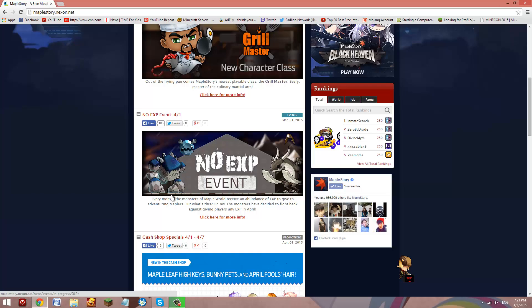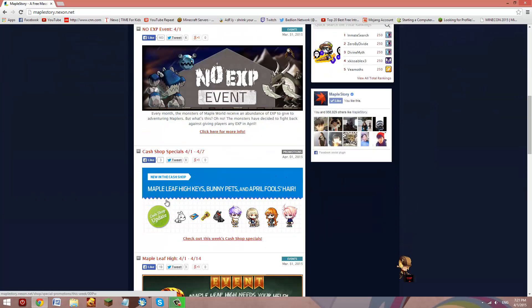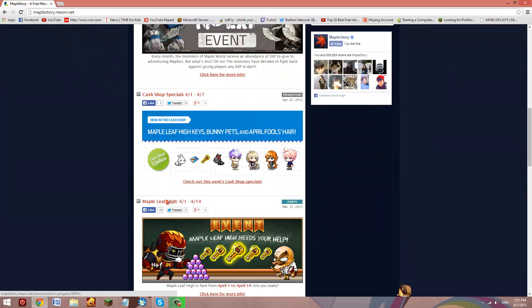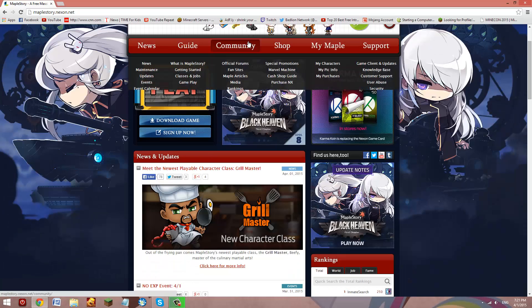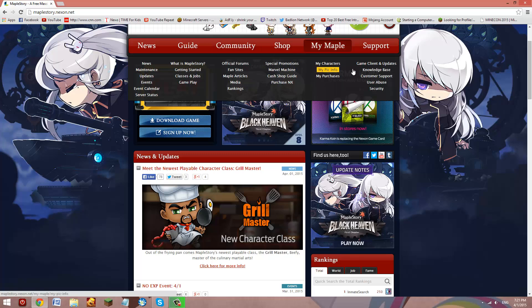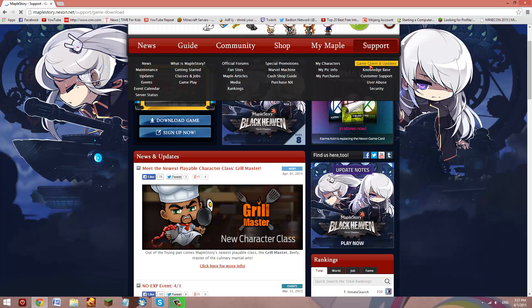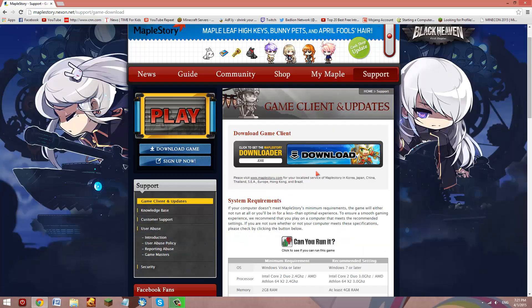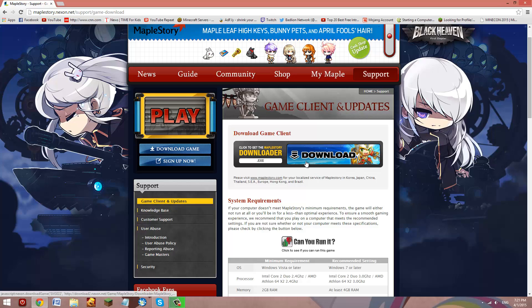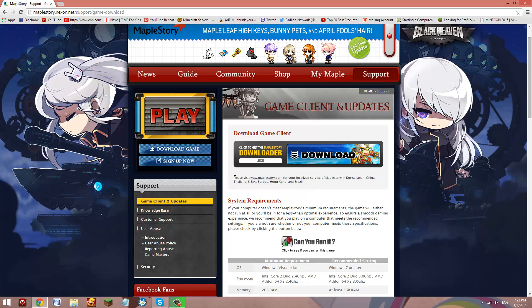That's so sad. Alright, so basically you're going to have to go to game client and updates. So when you go here, you're going to go here and download it, which I'm not going to do because I have quit MapleStory.